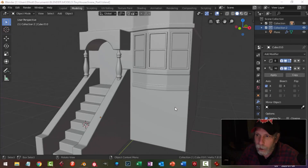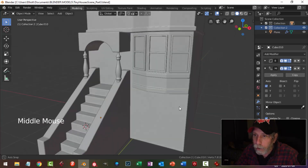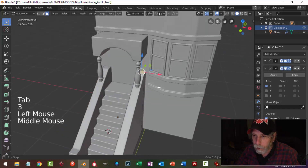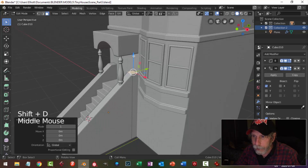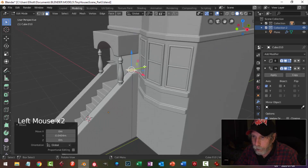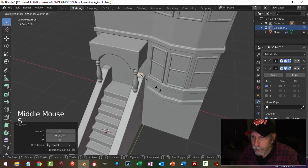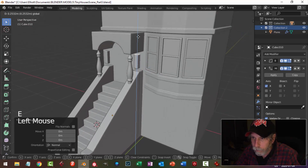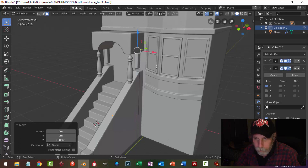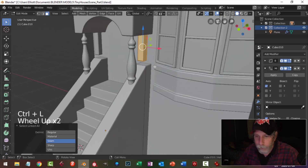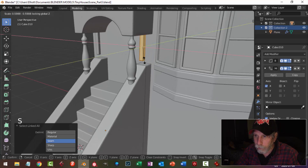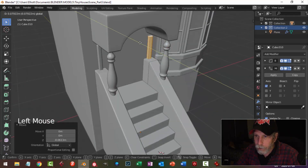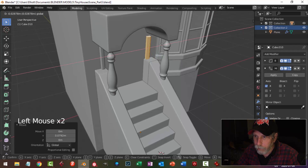This is part three of modeling the tiny house scene and we're going to carry on. Let's do something for the doorway — copy that, bring it up, and scale this in, extrude it up, Control+L scale, Shift+Z, and look at positioning this. I still have it attached to the banister or railing.